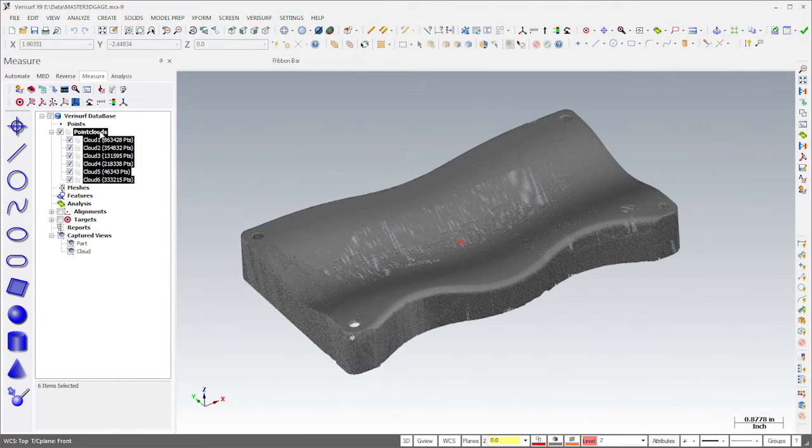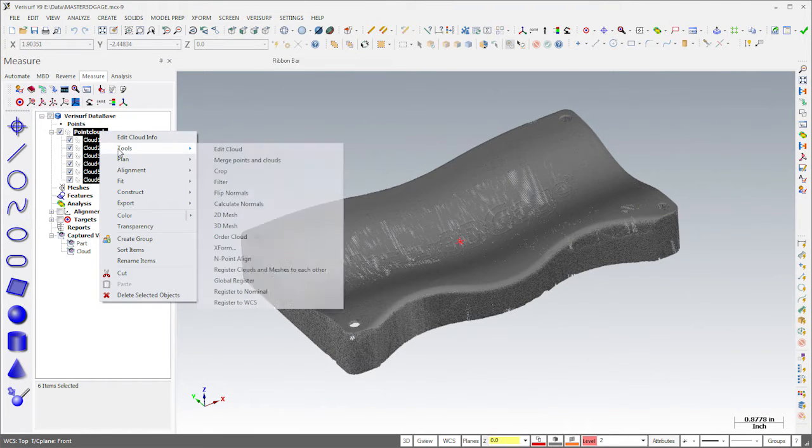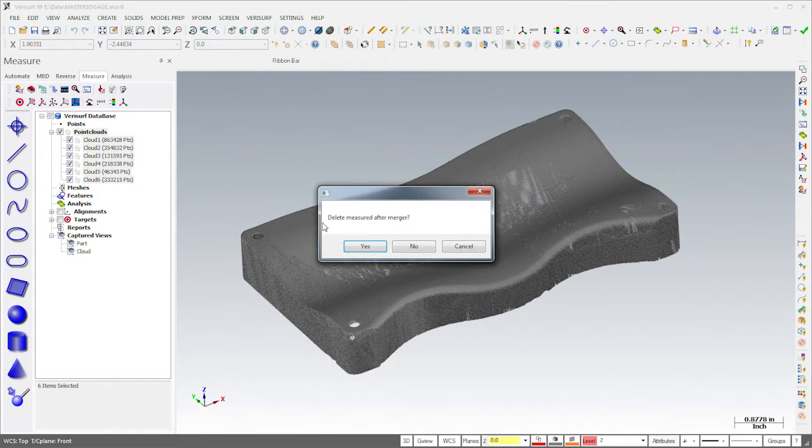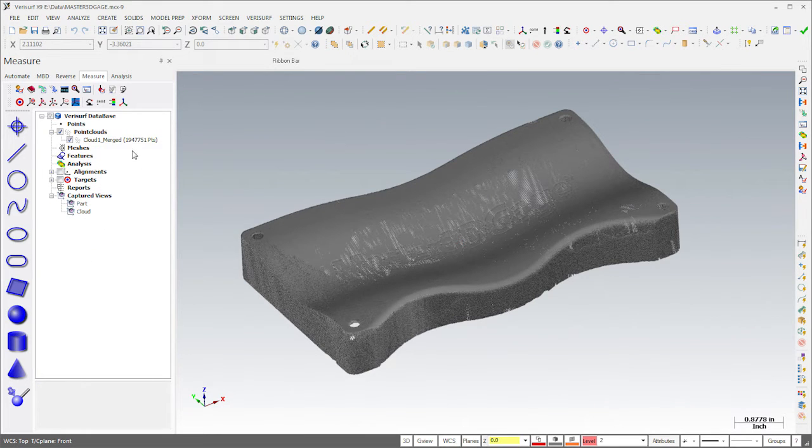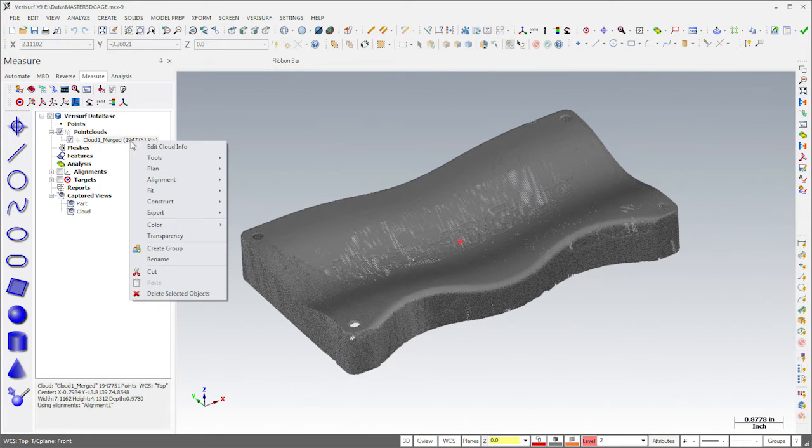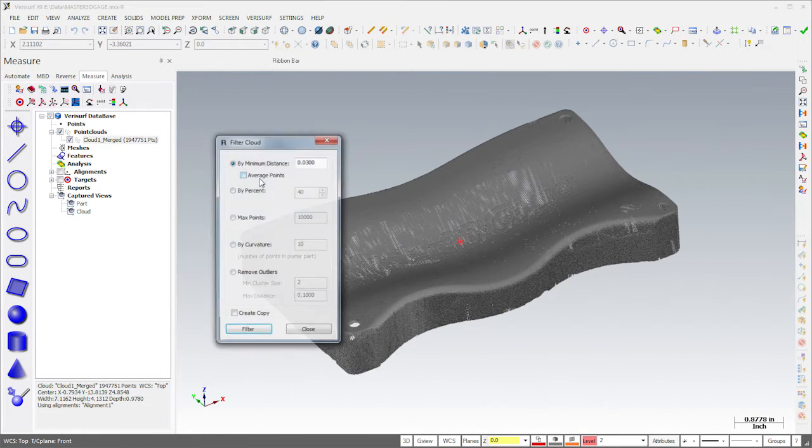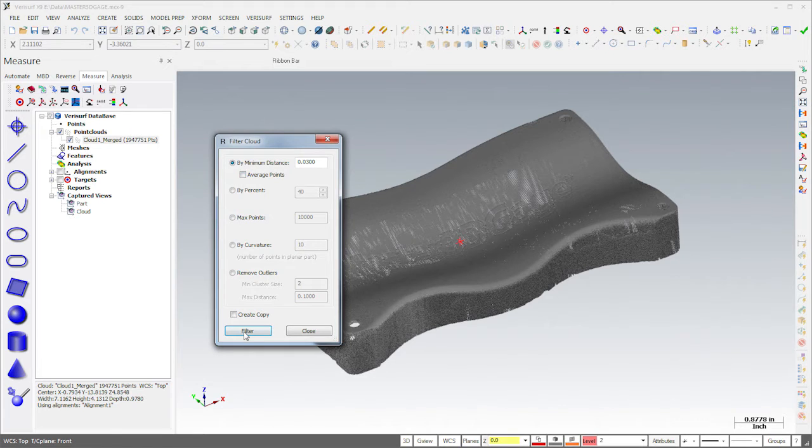When I'm done scanning, I'll merge the individual clouds. We don't need millions of points to check surface profile on a 6-inch part, so I'll filter the data to a 30-thousandth separation.